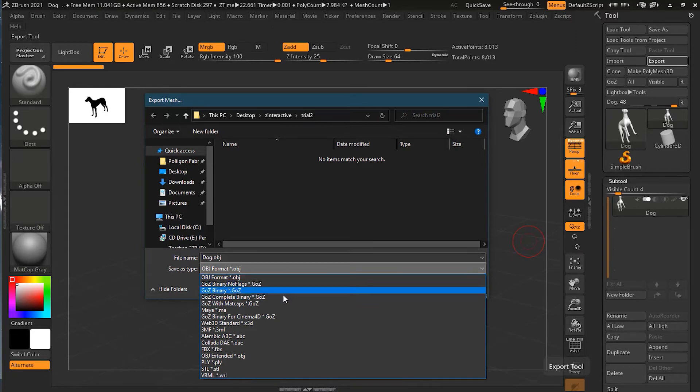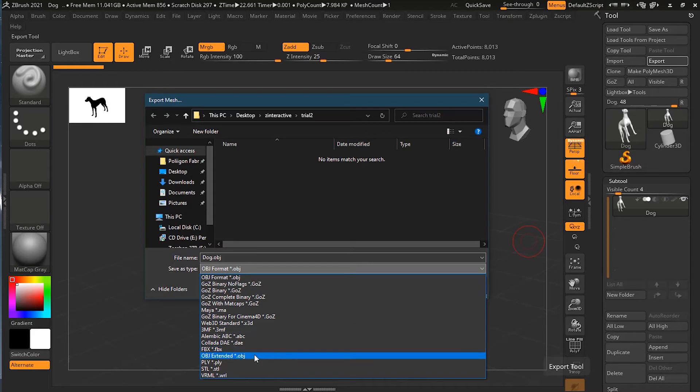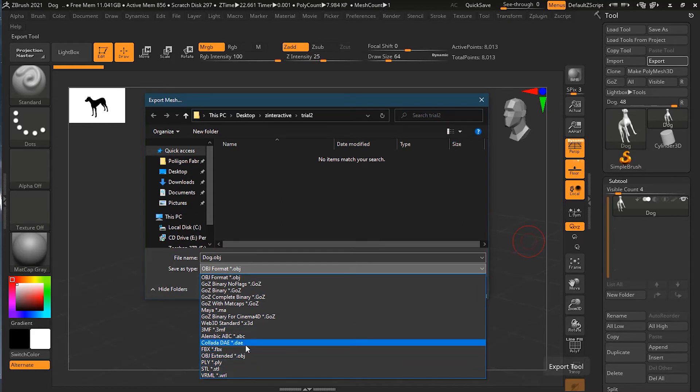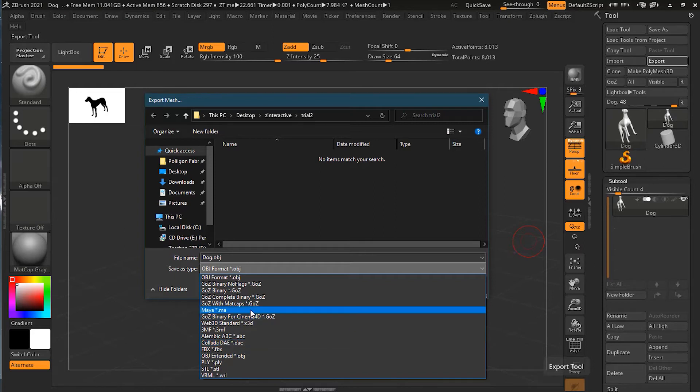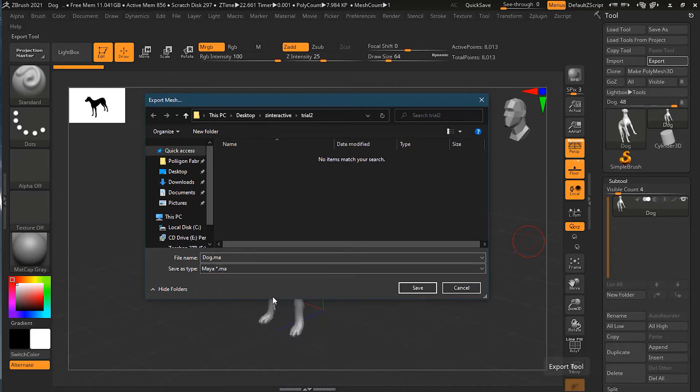There are options like Maya, OBJ, VRML, FBX. Any file that you want to export—for example, I want to export as a Maya file, so I will use Maya .ma format.